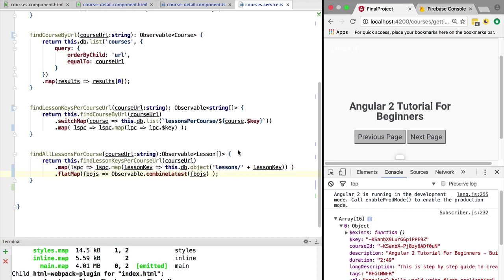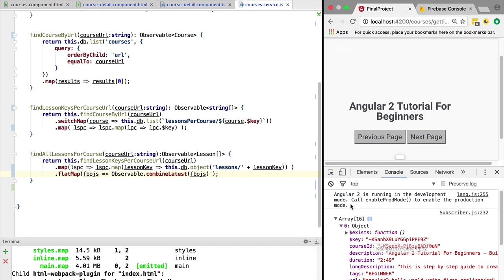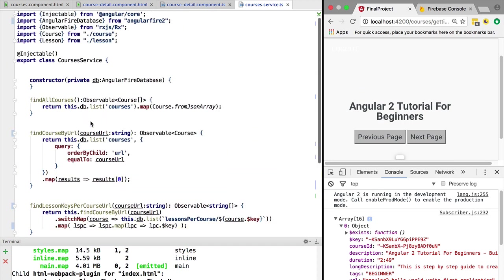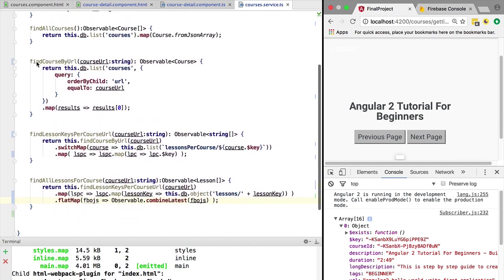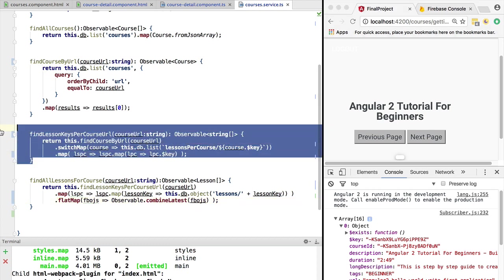So if we now try this out, we can see that our refactoring worked. We are still retrieving the list of lessons for a given course, and we have now here a couple more functions that we might want to reuse in other situations.